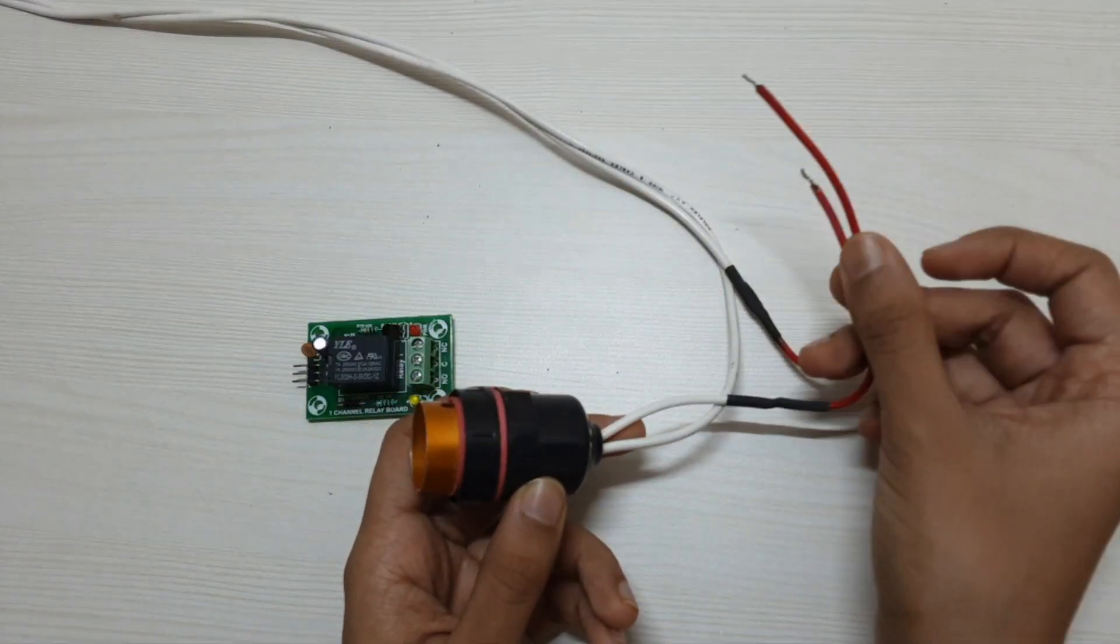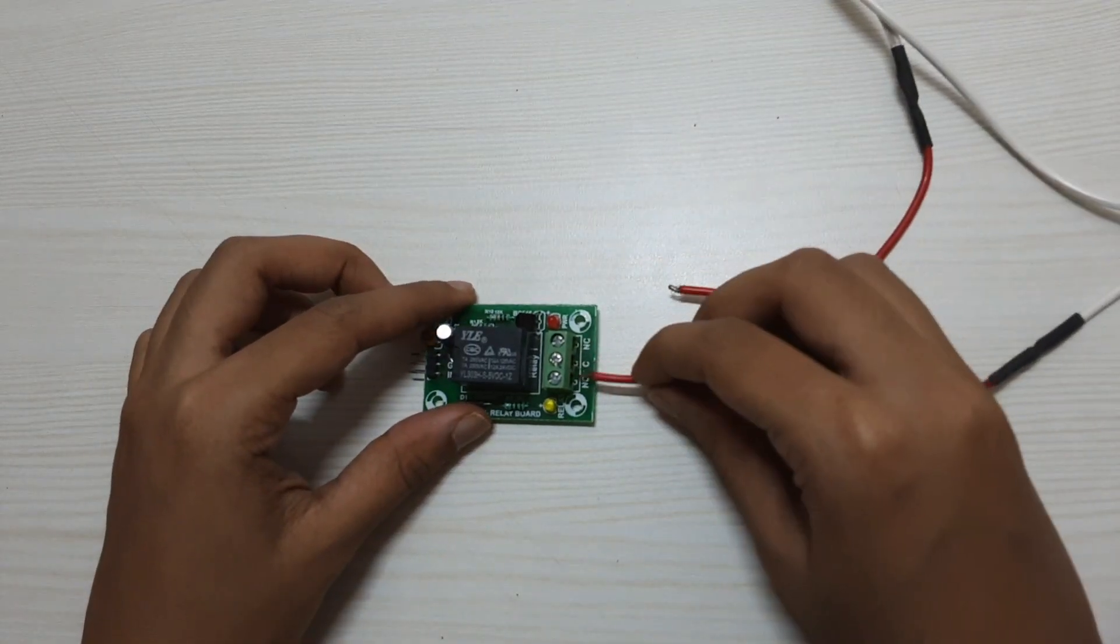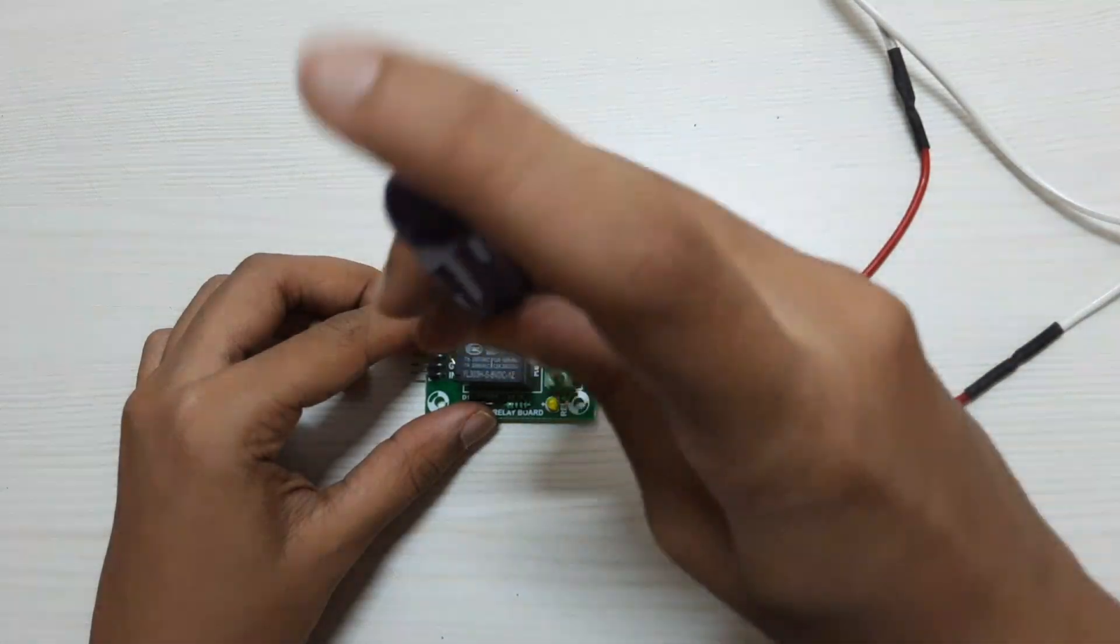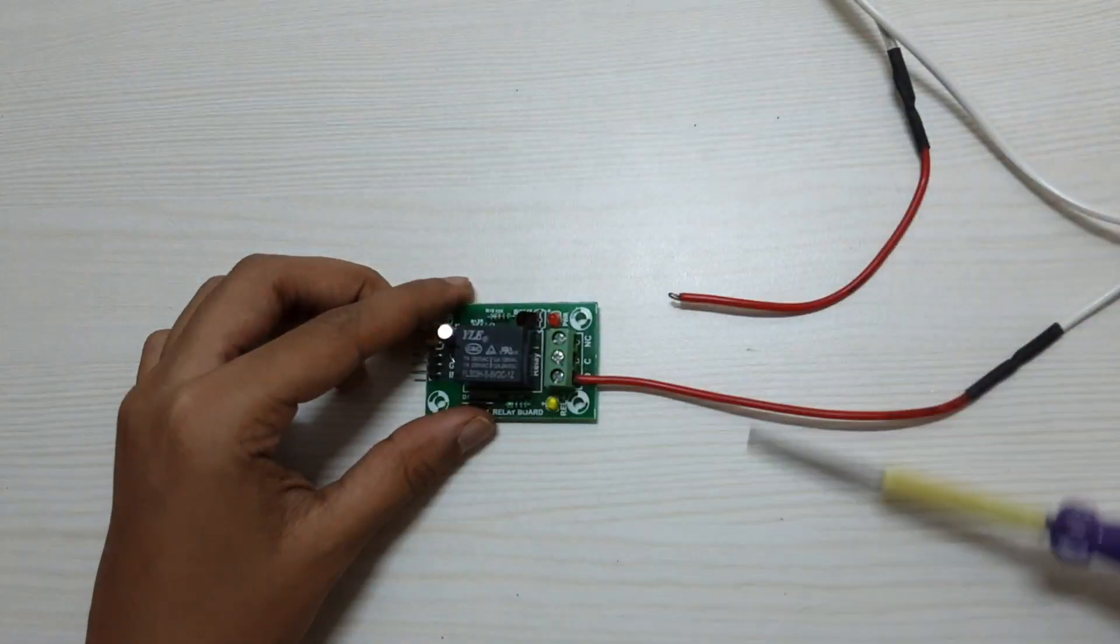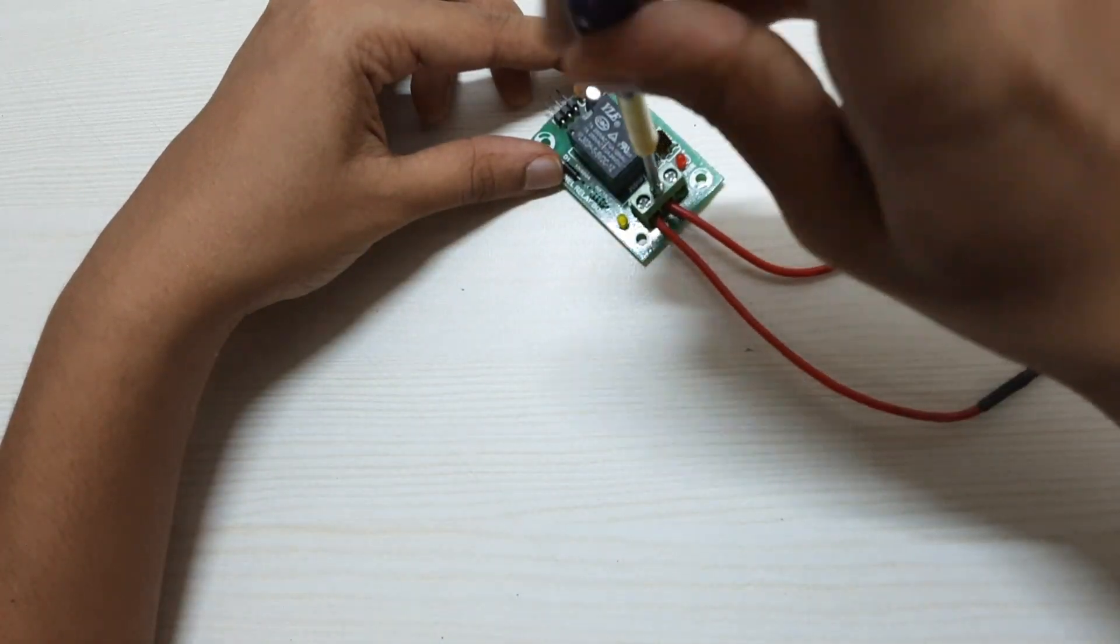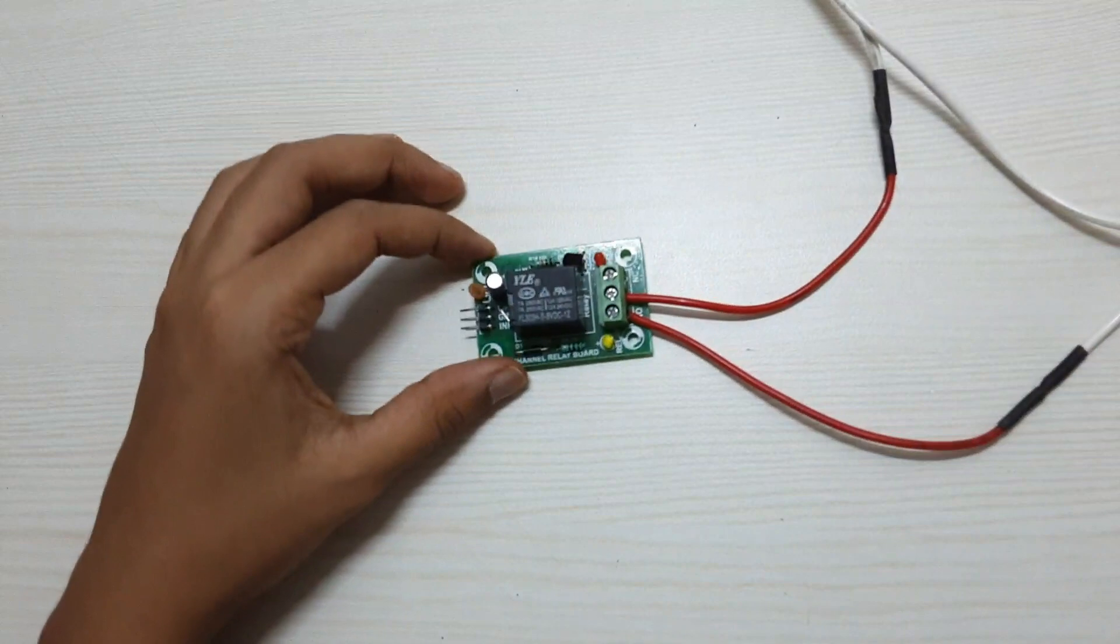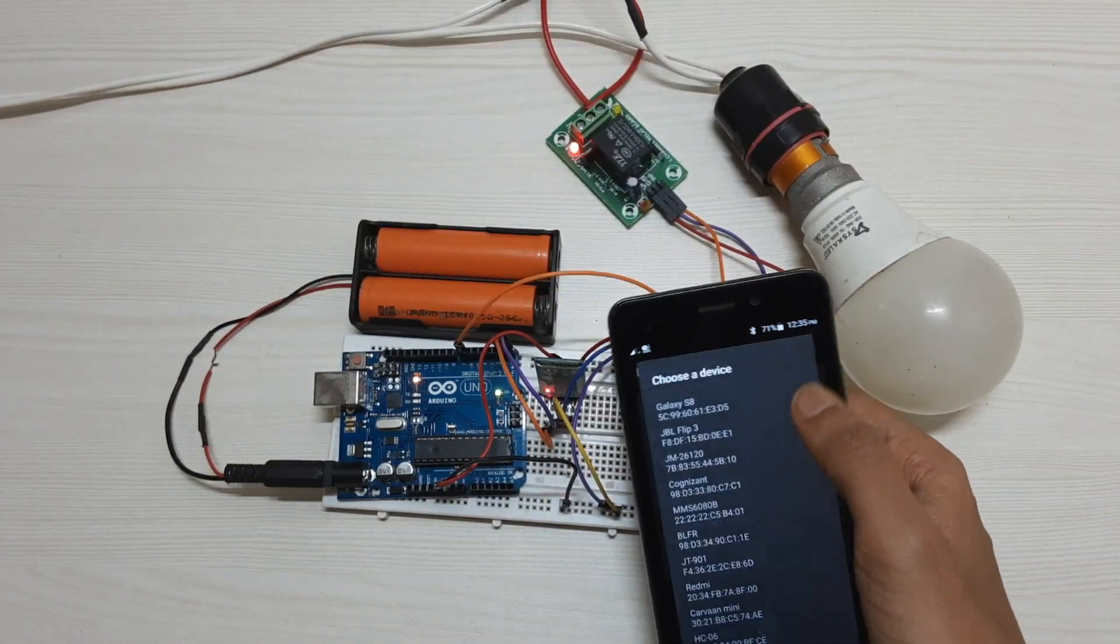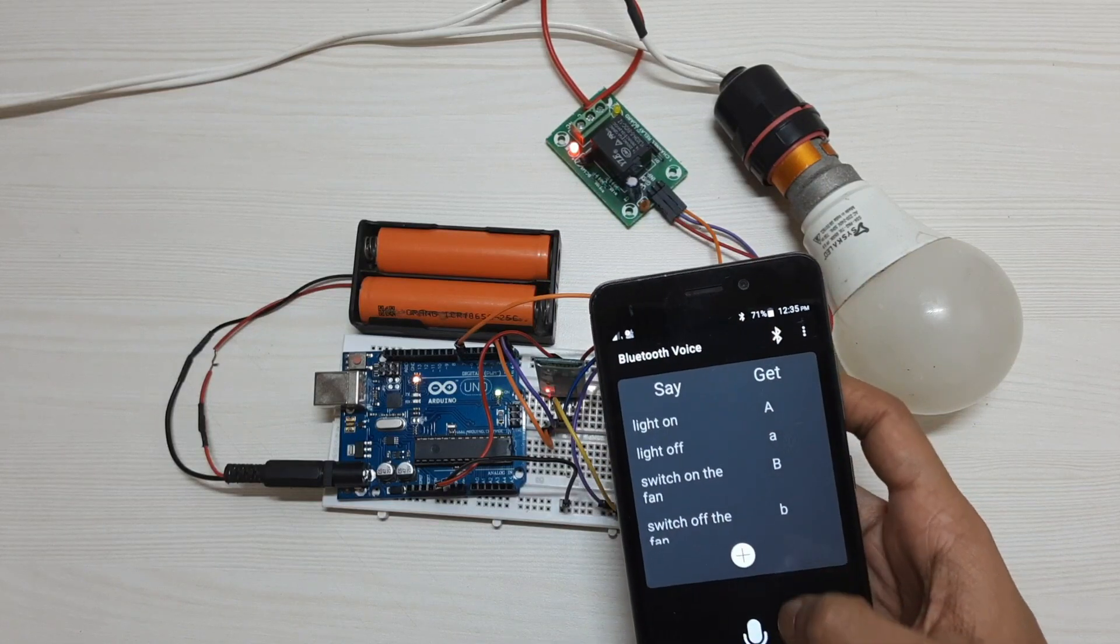Connect a bulb holder with the single channel relay module. Download the Bluetooth voice control app and connect it with your Bluetooth module.